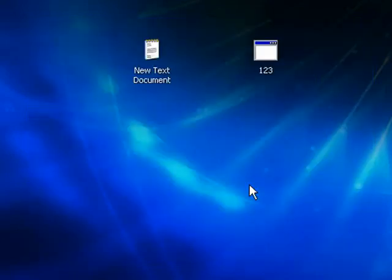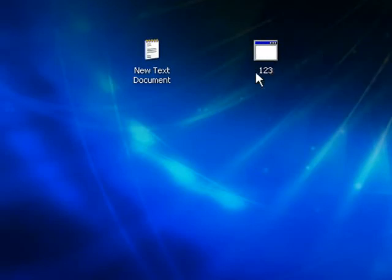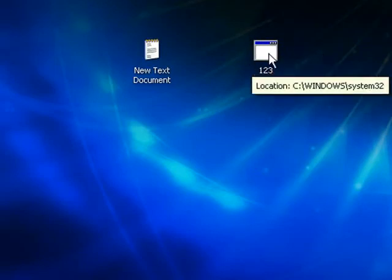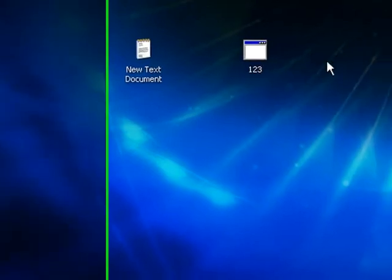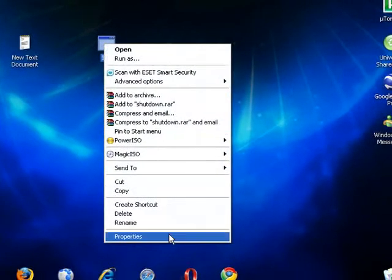And what Windows will do will create this icon here, which most people probably wouldn't click on if they saw it on their computer for the first time. So what we're going to do is change the icon here, right click properties, change icon.